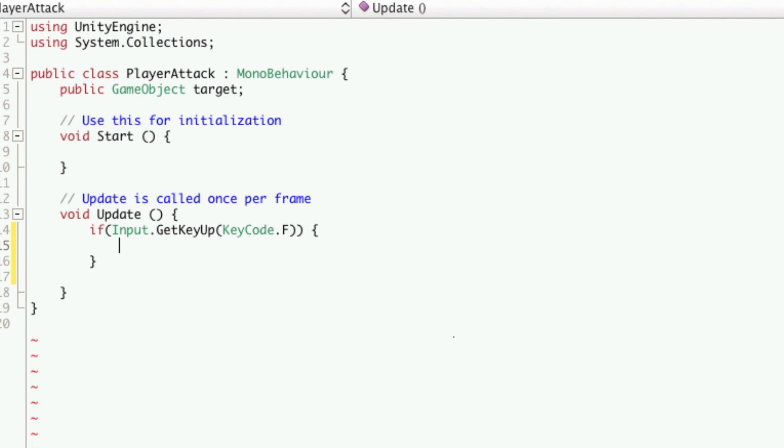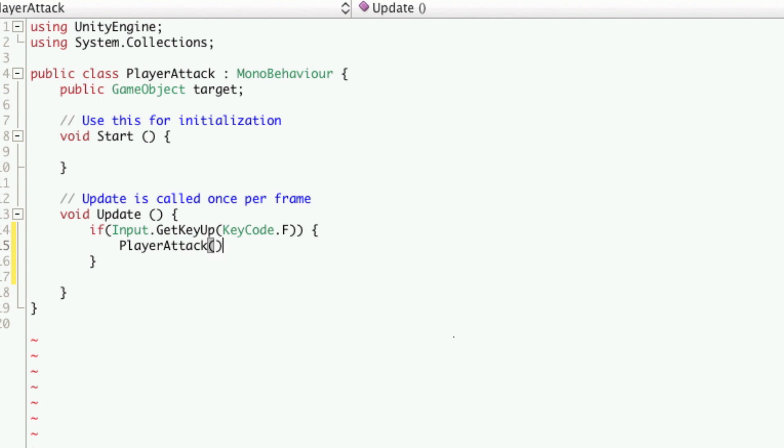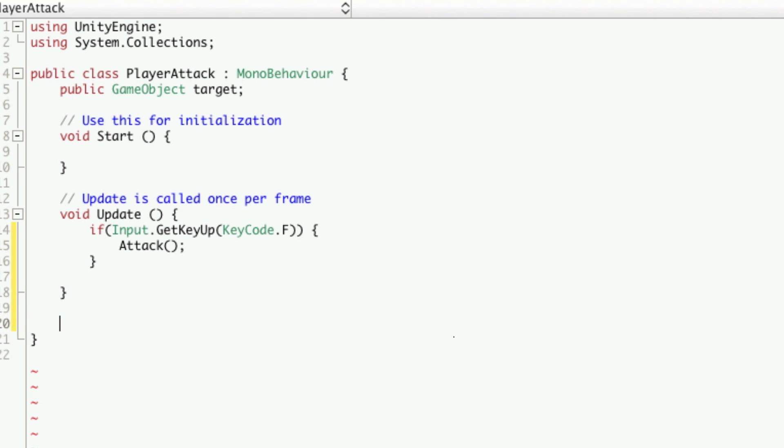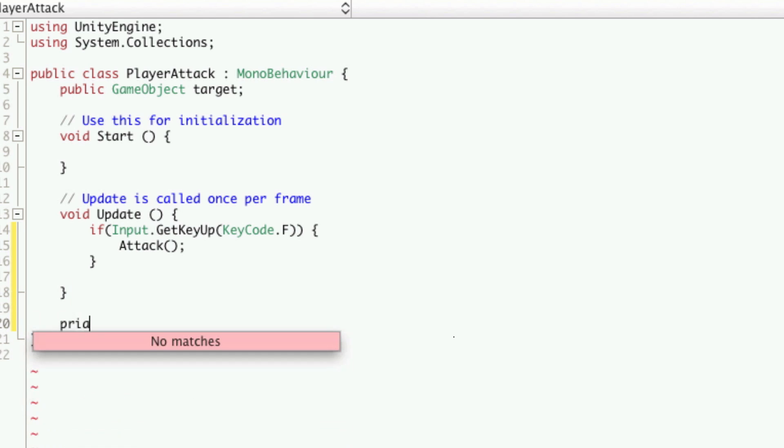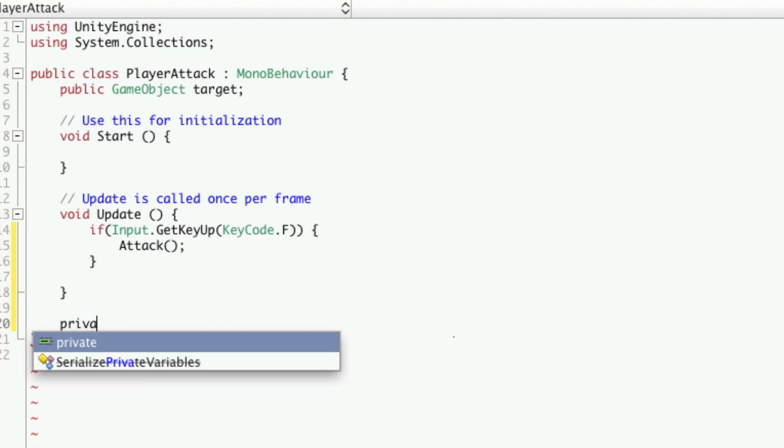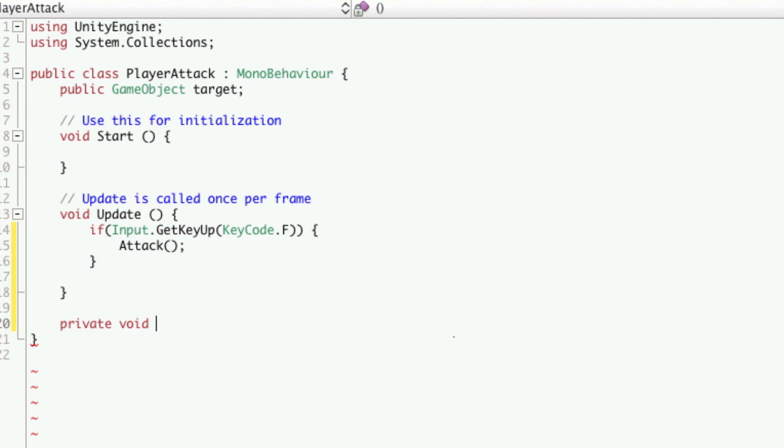So we'll just erase what we're doing there. And we're just going to call a function called attack. Now we'll go make that function. Make it private. It doesn't return anything, so we'll use void attack.